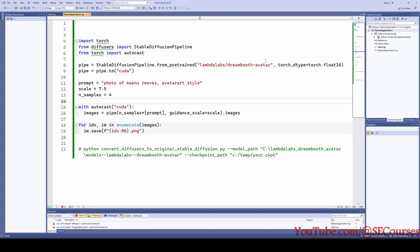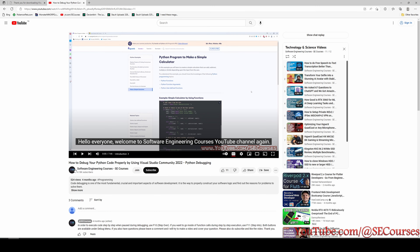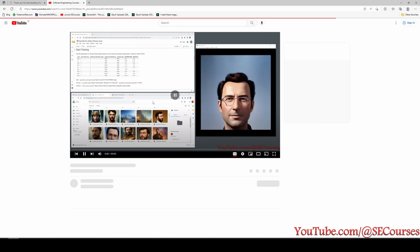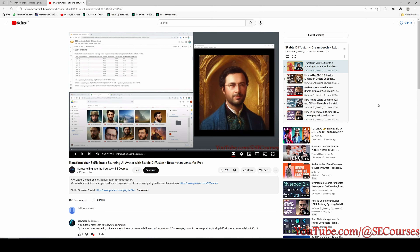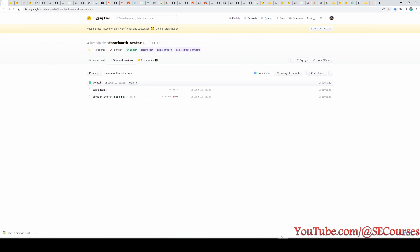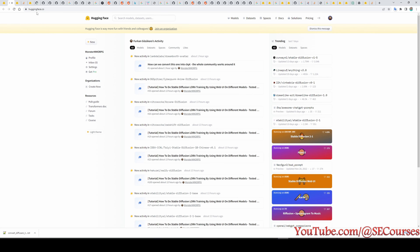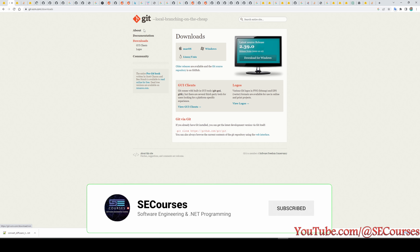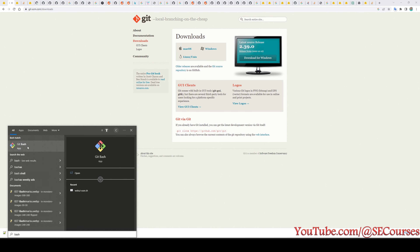Now I am going to show you how you can convert this model into a ckpt file, and from that ckpt file you can train your own face or other things and use it in the WebUI, as we have shown in our channel playlist. To download the entire repository to our drive, we are going to use Git Bash. If you wonder what Git Bash is, just type it into Google — it's free open source software. Run it after installing.